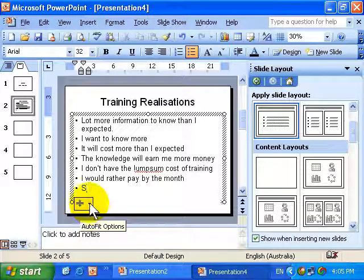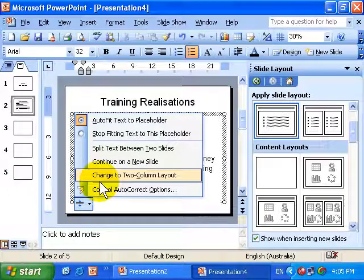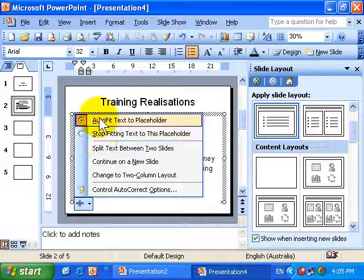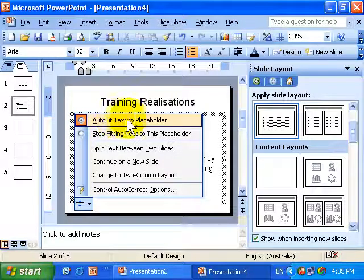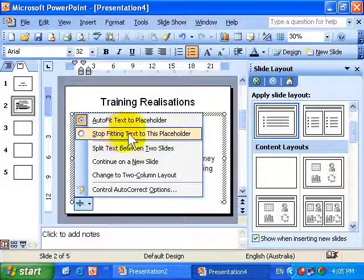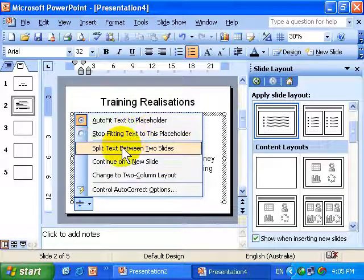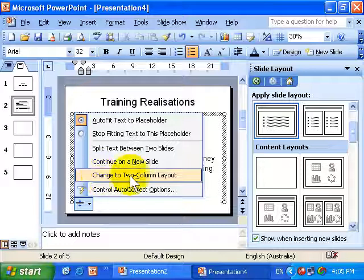If I move to the arrow and I click, I start to get a whole load of different options. The first option, and it's currently selected, is Autofit the text to that particular placeholder, or stop fitting text. And then you have a raft of other options: split it between two slides, continue on a new slide, change to two column layout, etc.